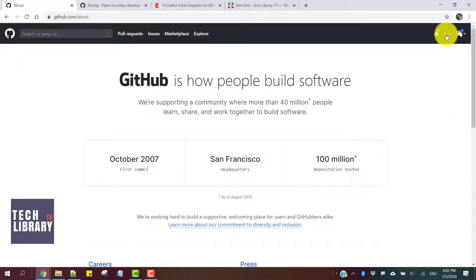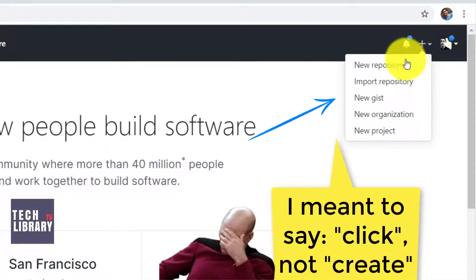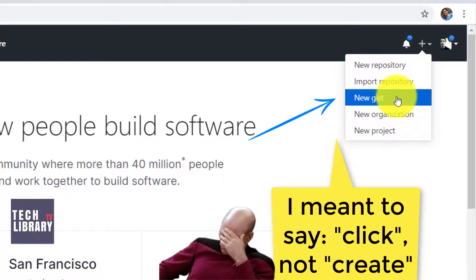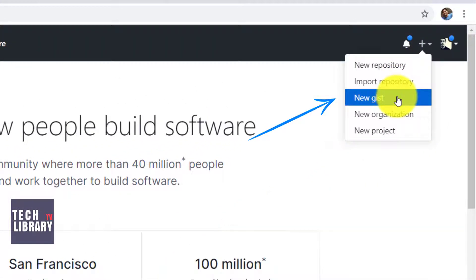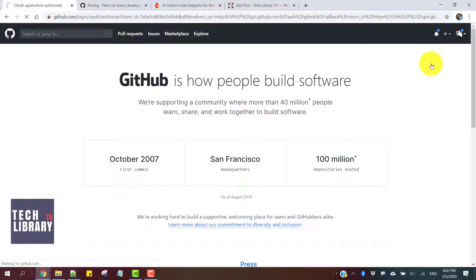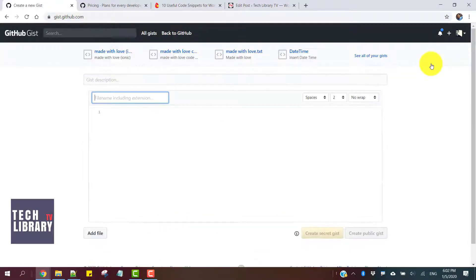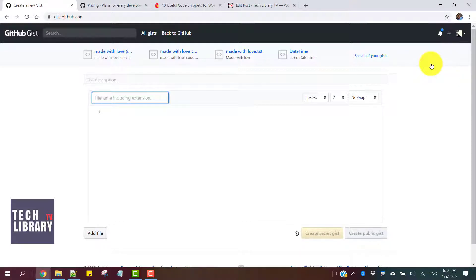After signing in, all we have to do is click on this plus button and create a new gist. A gist is nothing but a simple code snippet that we give a name to, paste the code inside, and save it.